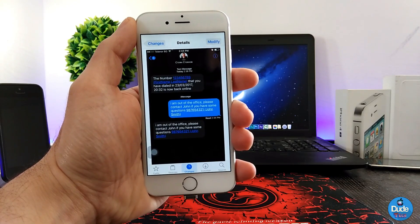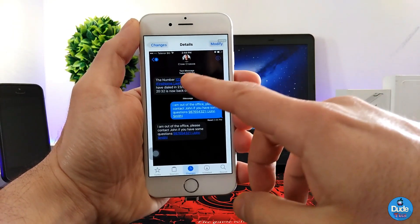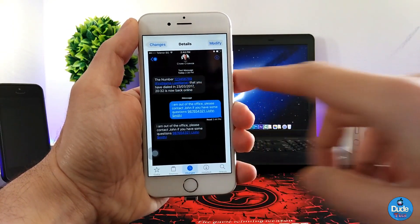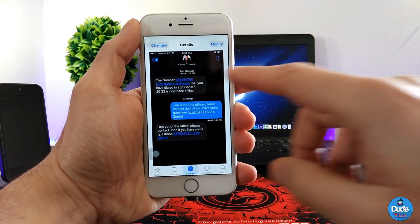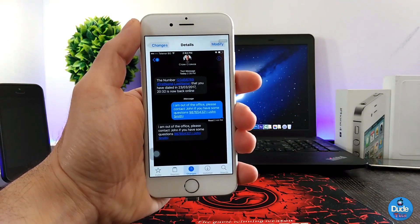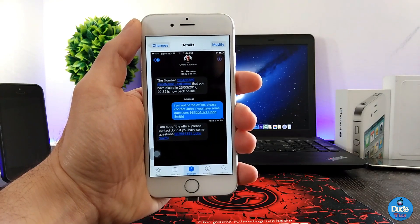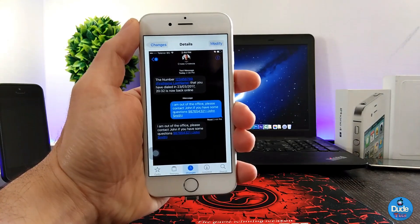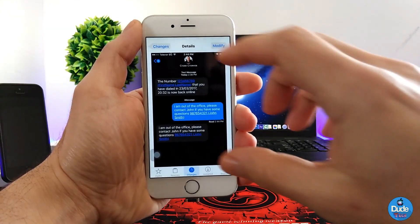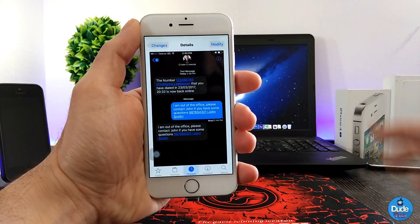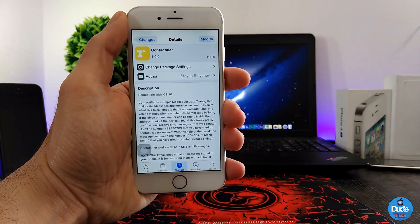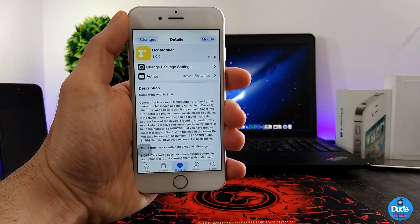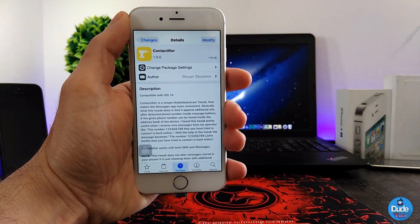Under any kind of number you receive, the tweak is going to highlight that number and make it clear for you. It's going to provide you with that highlight color to make sure it's clear once you receive the message. If you'd like to set up the tweak on your iDevice, there you go guys — Contact Fire.